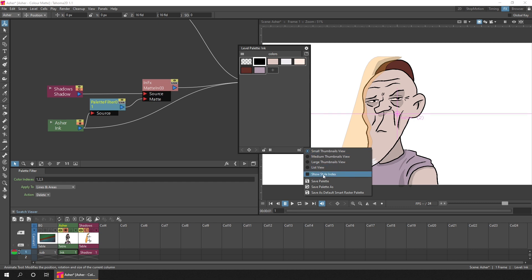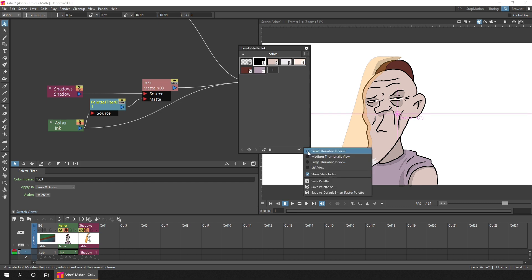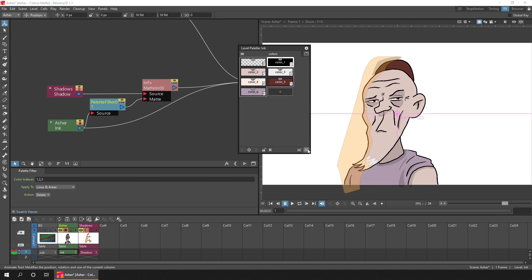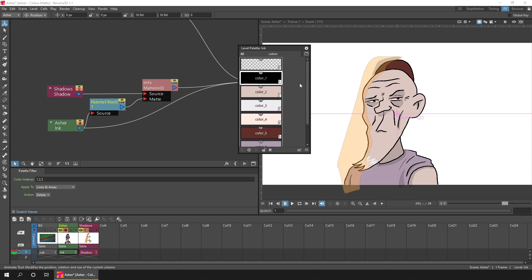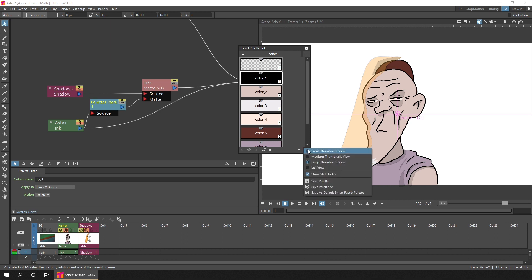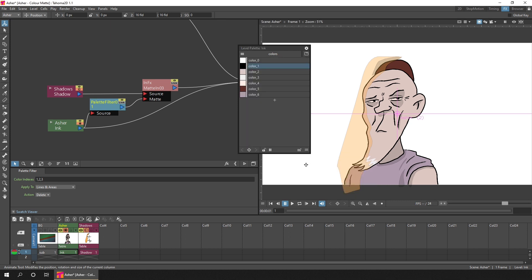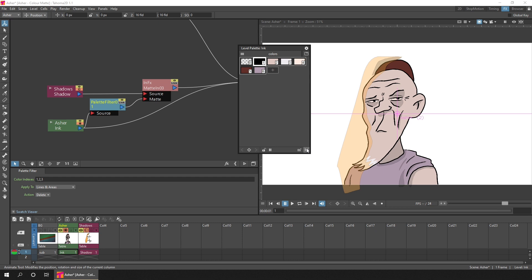So tick show style index. Then if you're in any of the thumbnail views, you can see the index at the bottom right of the palette entry here. But in the list view, you can't see that index. So back to a thumbnail view, it's color index number one for the black that I'm interested in.